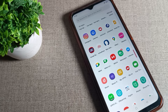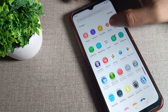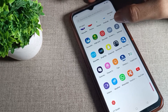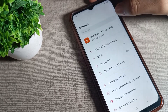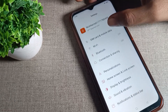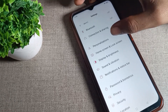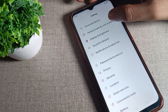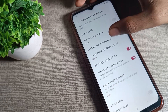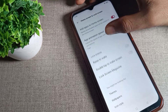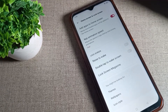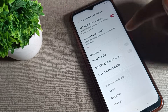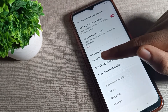First of all, turn on your phone settings. After that, scroll down and you can see the Home and Lock Screen settings — tap there. Then scroll again until you can see the Lock Screen setting.